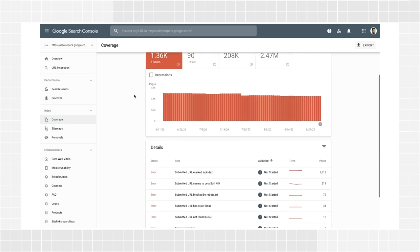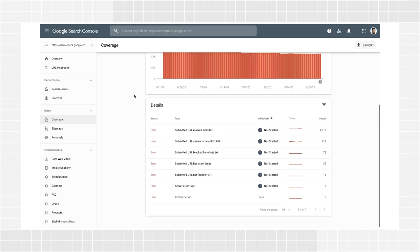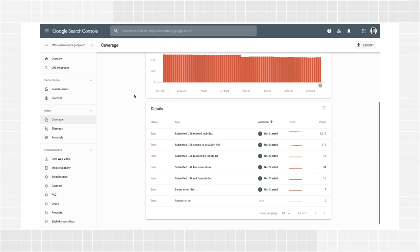Errors prevent pages from being indexed. Pages with errors won't appear in Google, which can mean a loss of traffic to your website. For example, your page might be returning a 404 or a 500 level error. Additionally, you might get an error if you submitted a page to a sitemap but it contains a no-index directive. All these cases would prevent the page from appearing on search results.